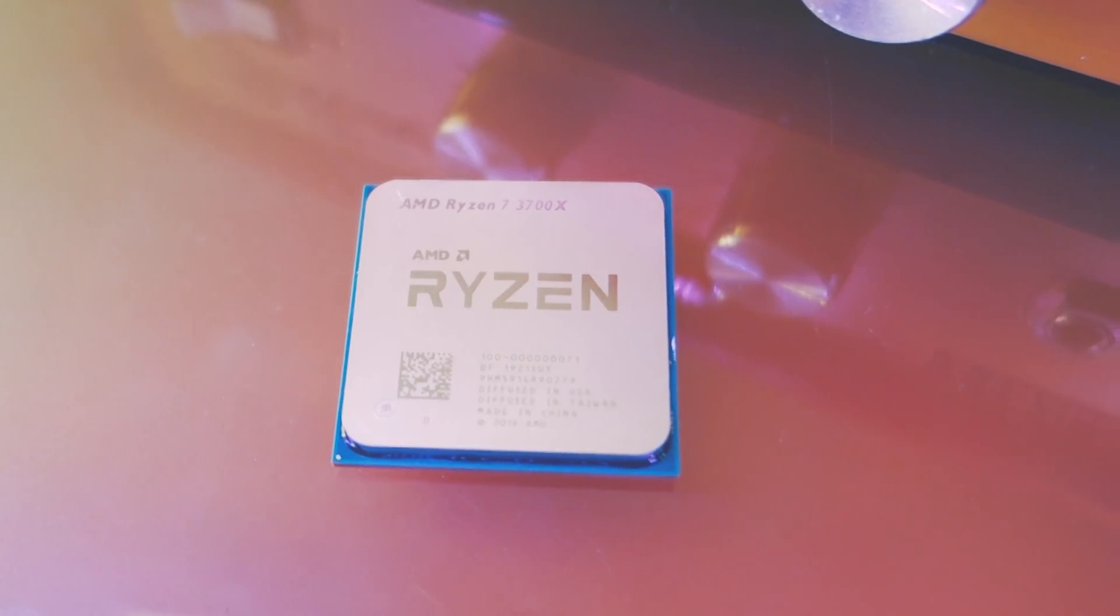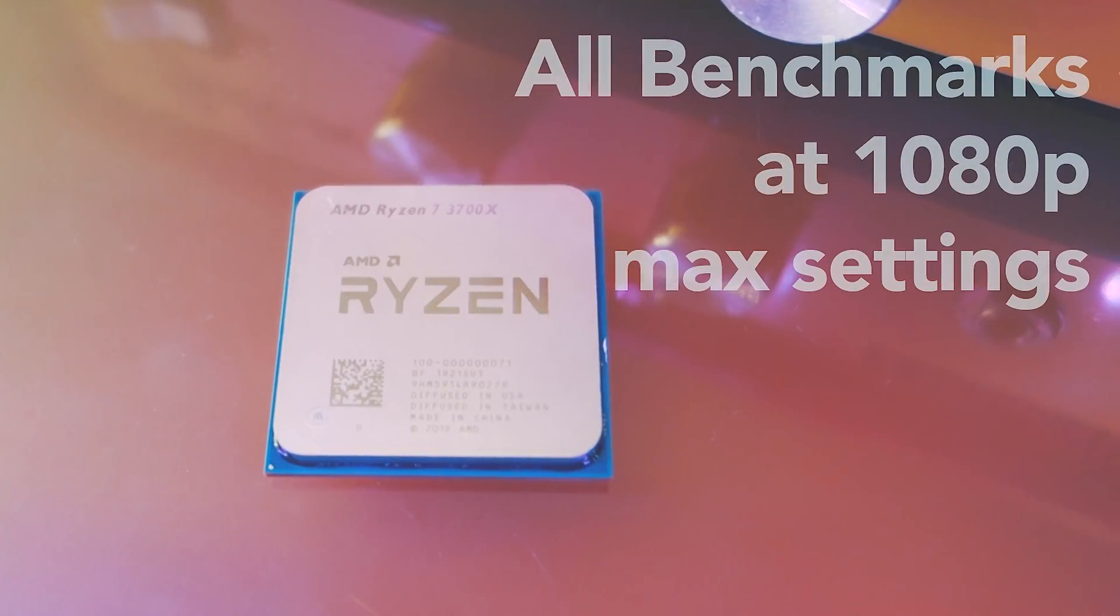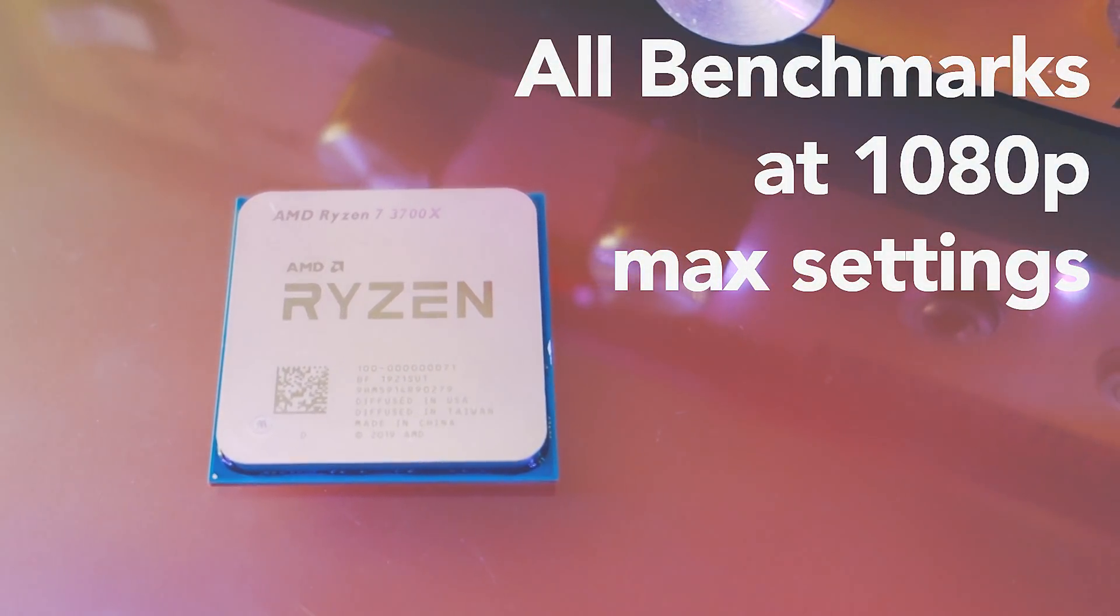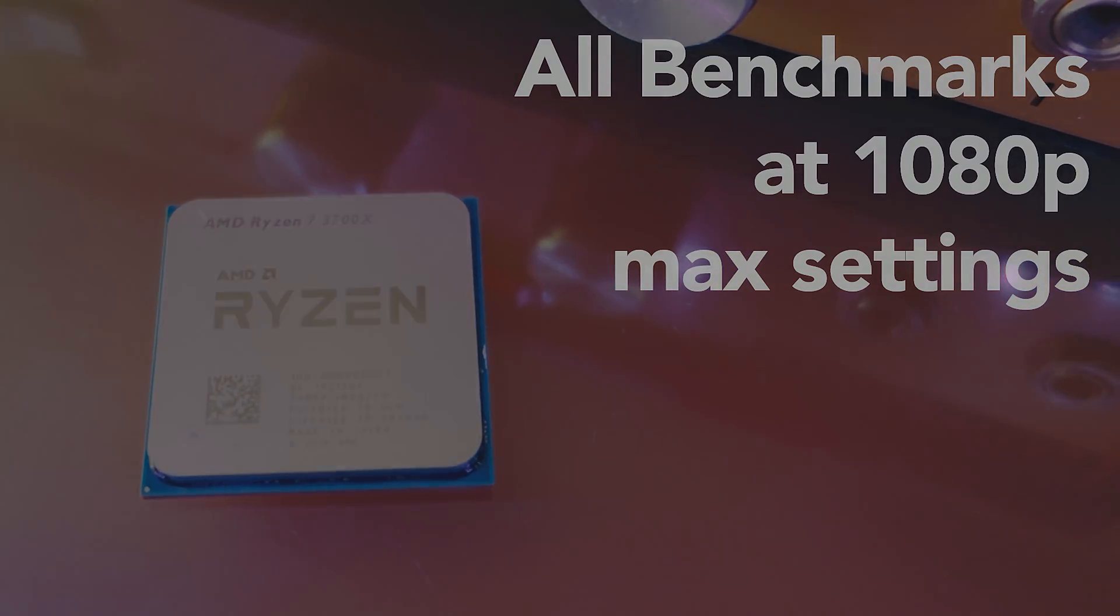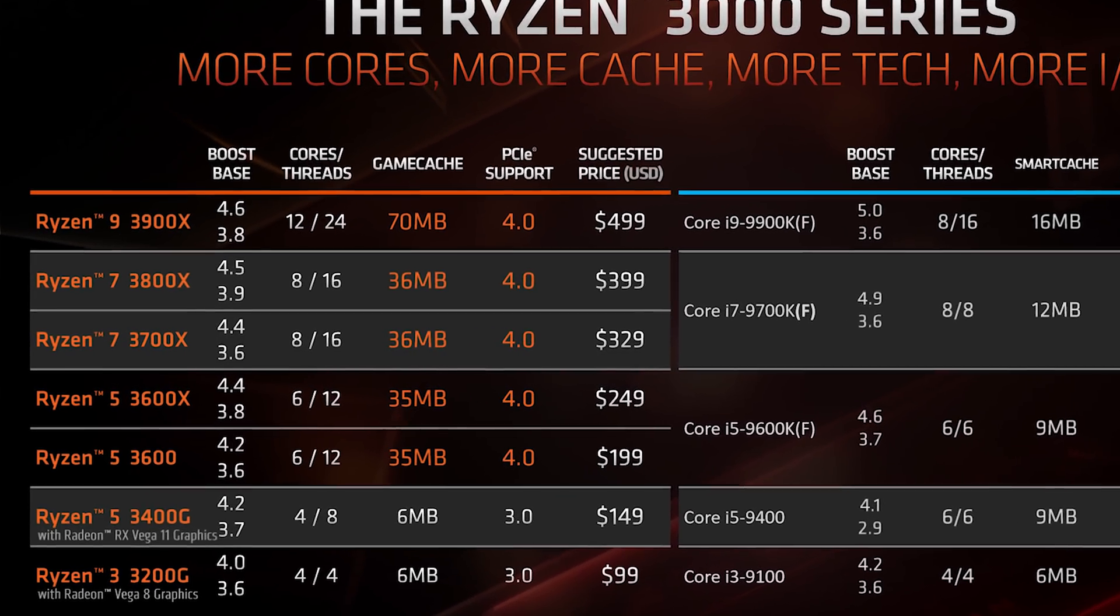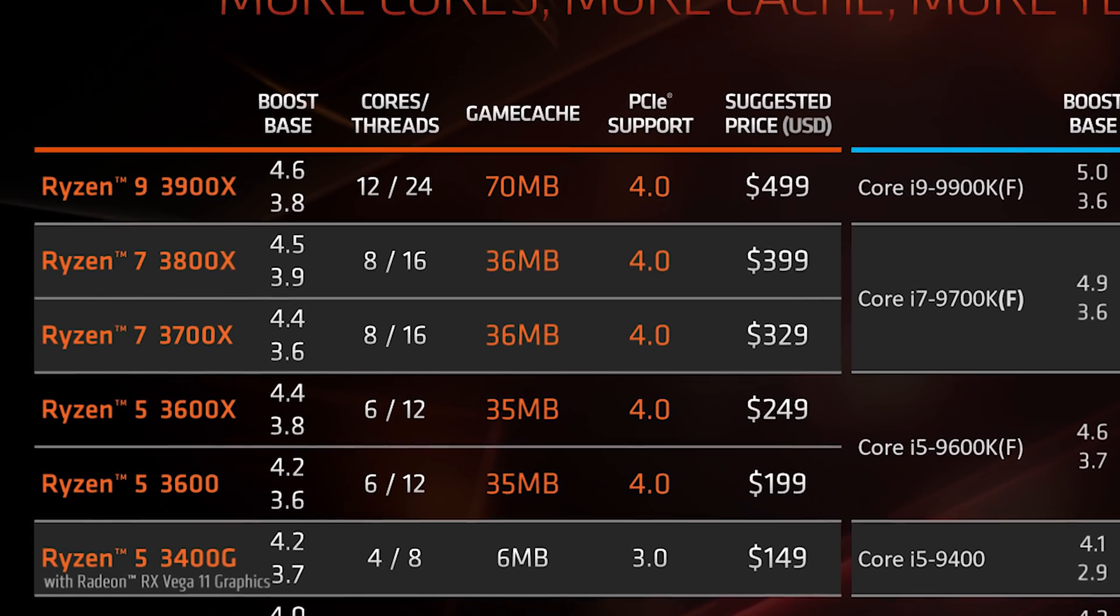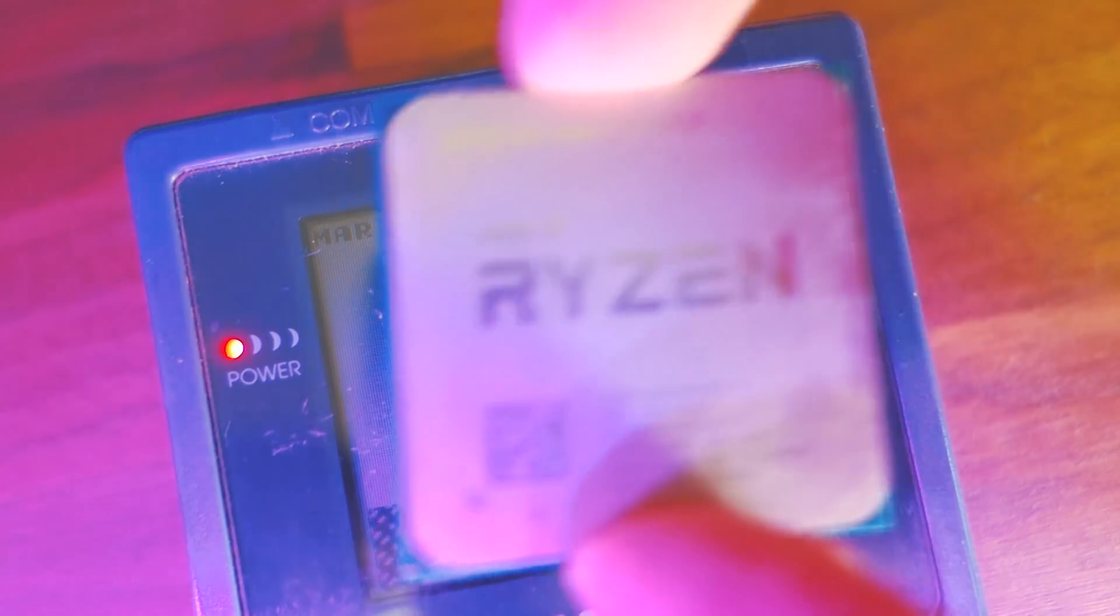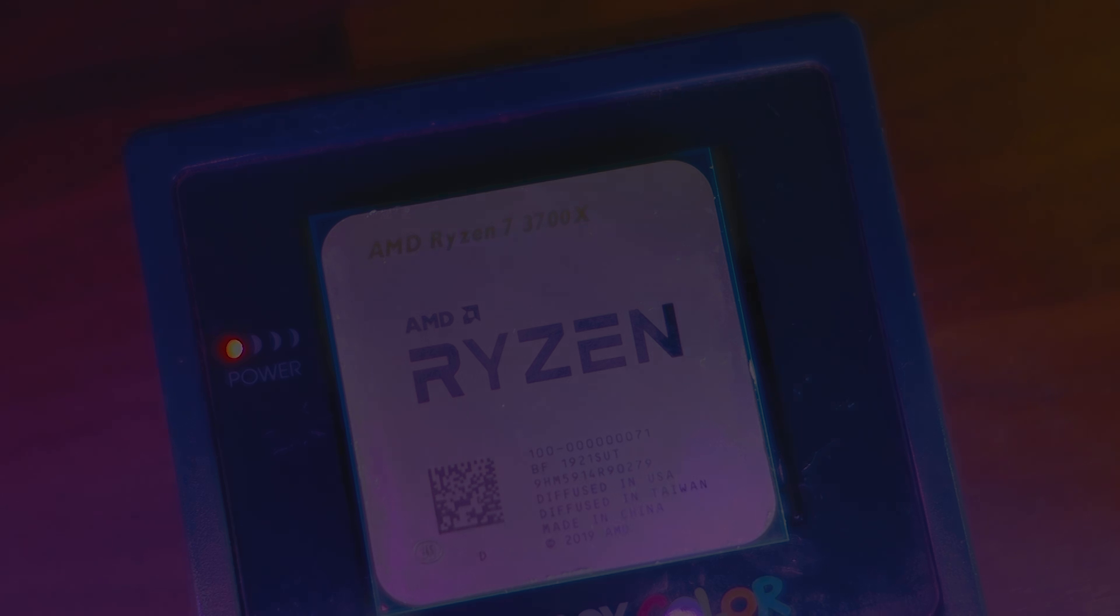As you increase the resolution, the GPU will start to become the performance bottleneck. For this reason, the gaming benchmarks were performed at 1080p, precisely to eliminate that GPU bottleneck and show what these CPUs can really do. AMD is using the term game cache because their new CPUs are offering extra gaming performance beyond just having higher frequency. The fact that the 3700X has less of this game cache does seem to impact its performance in some scenarios.